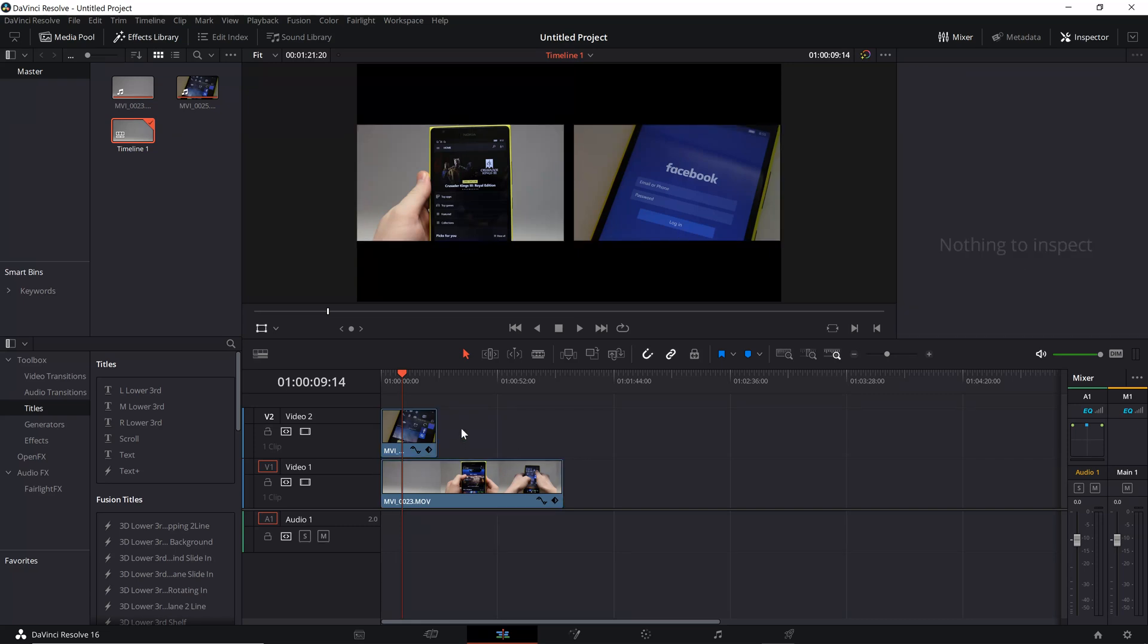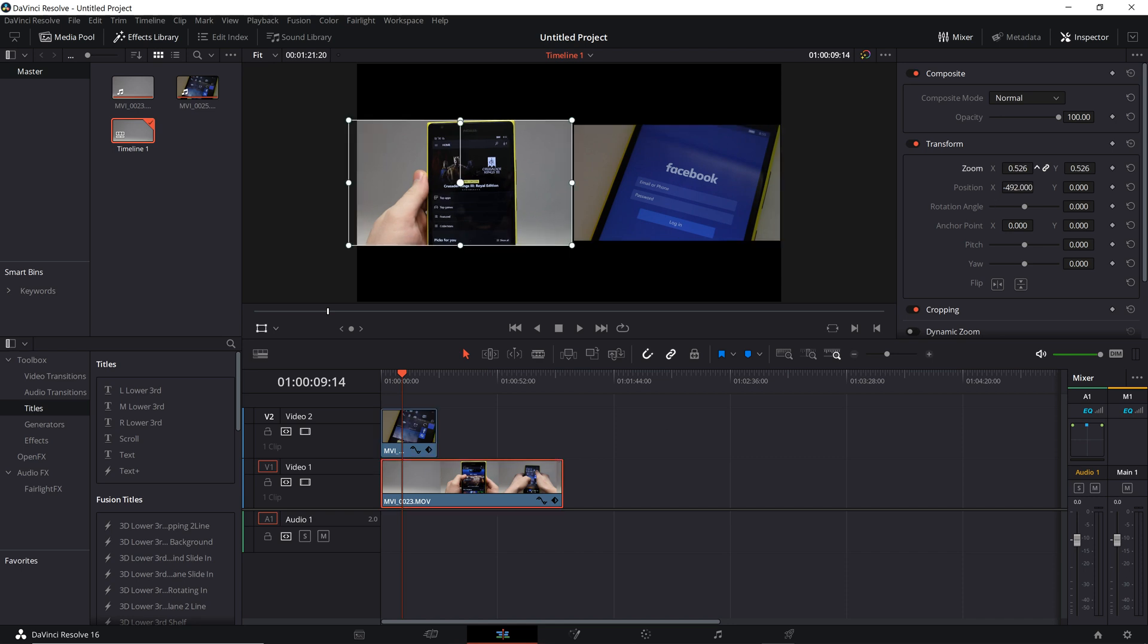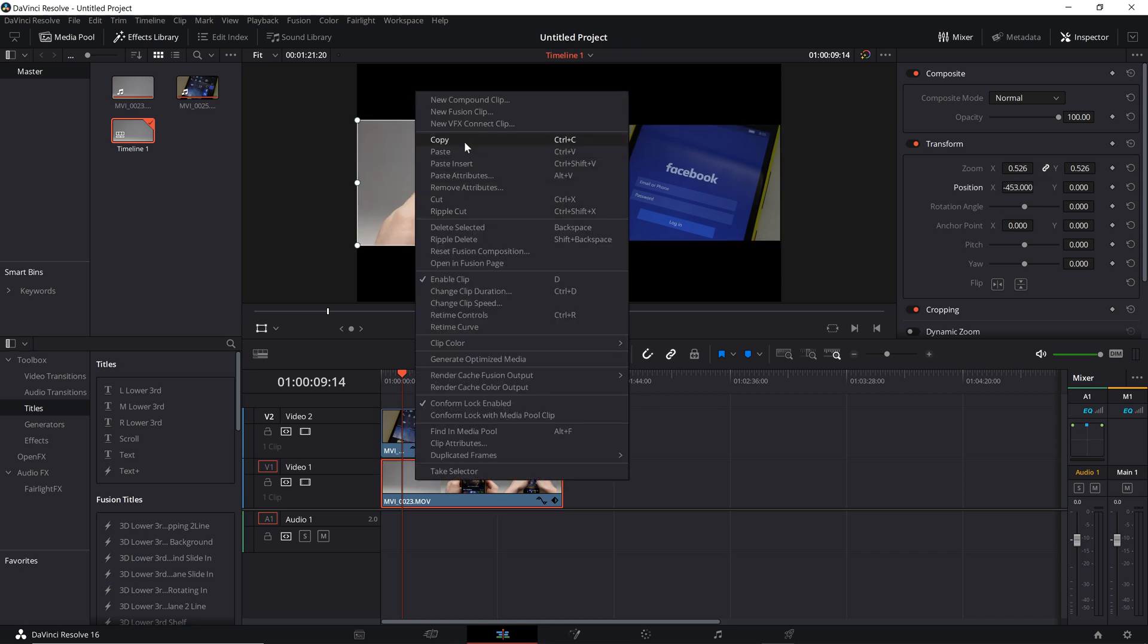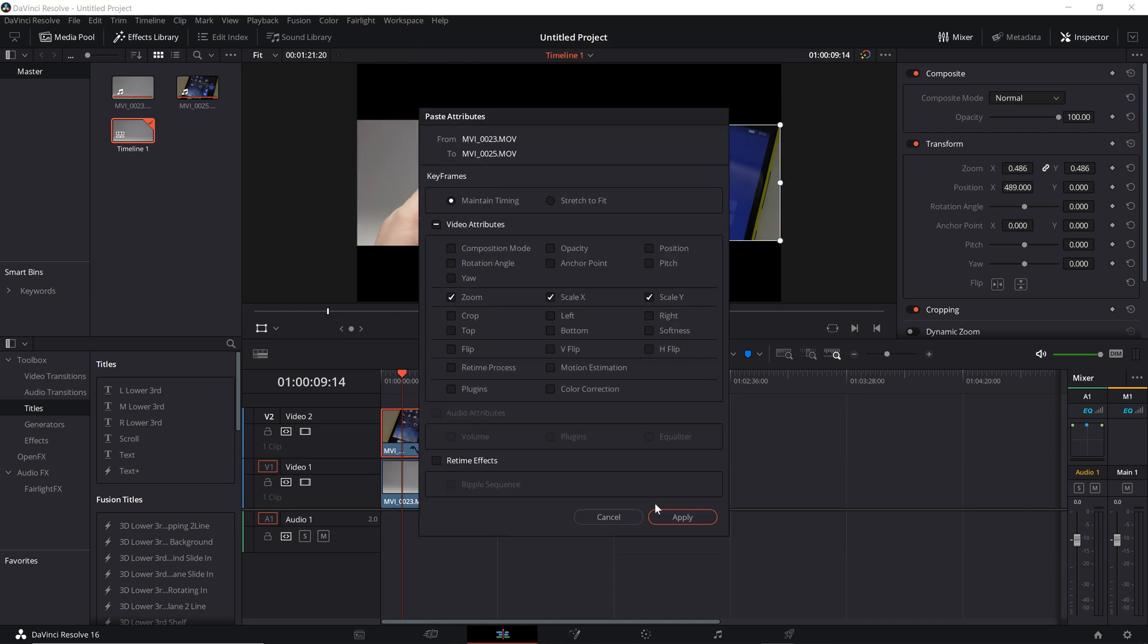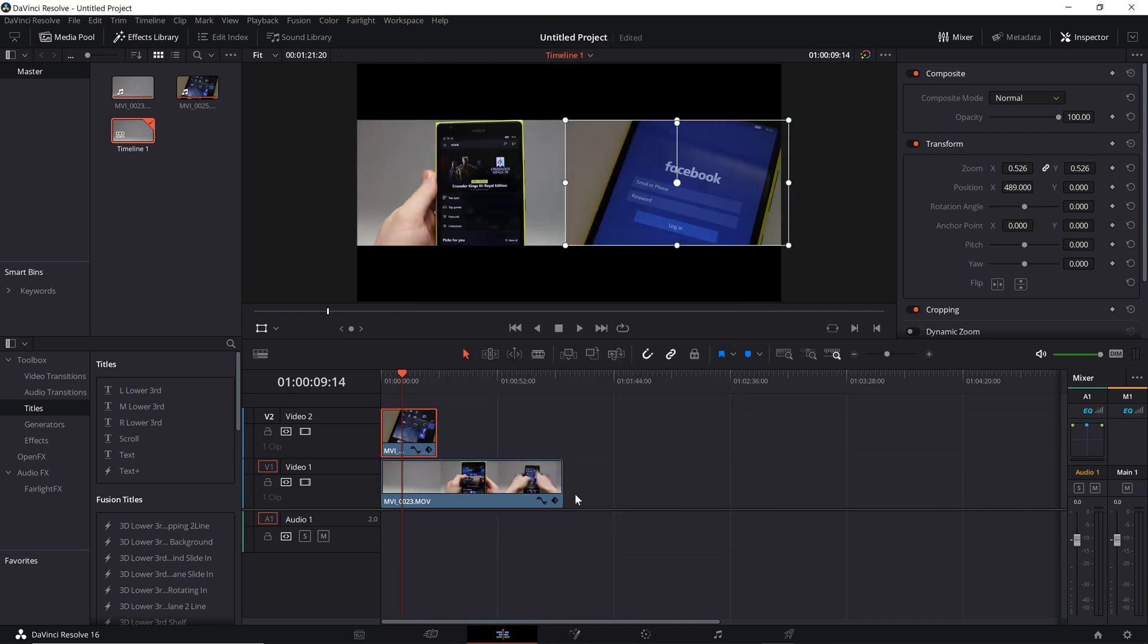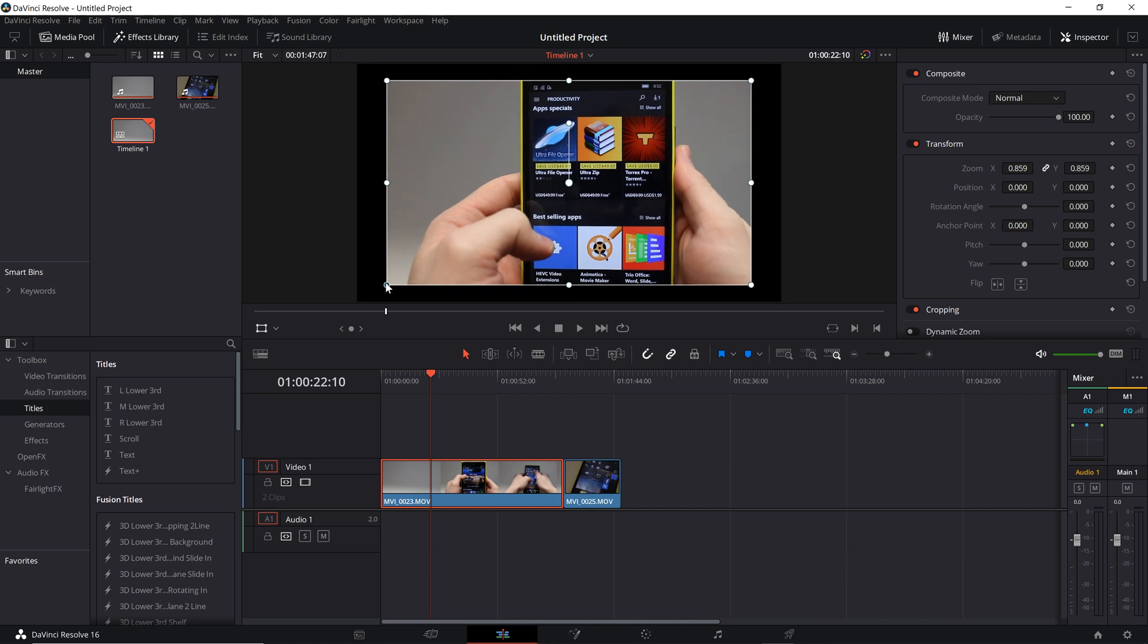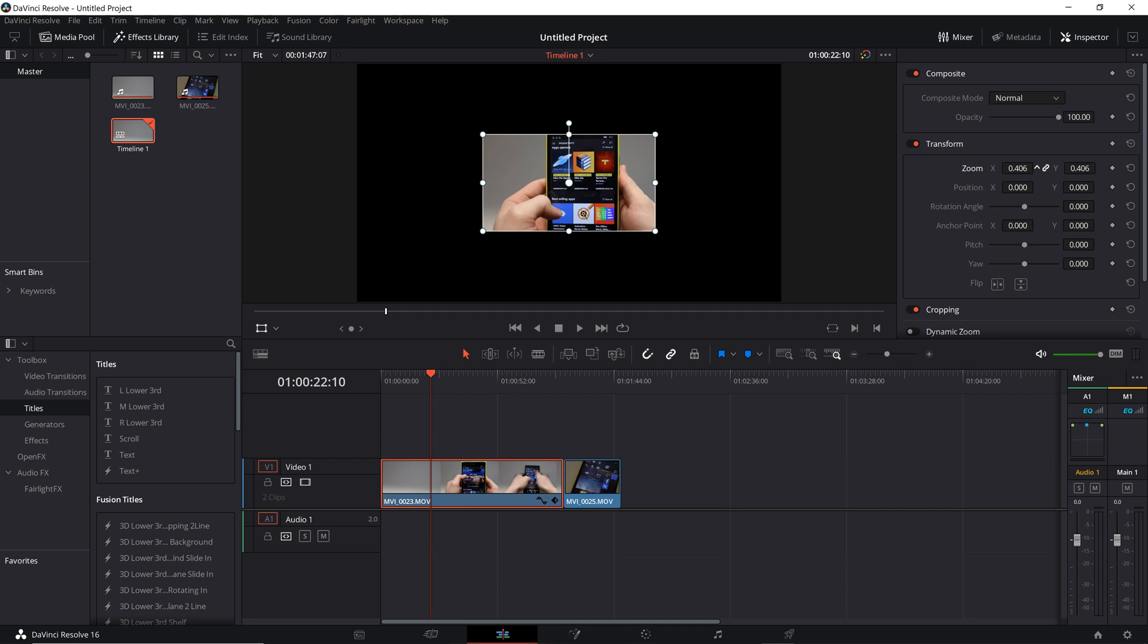Okay, so you want to copy a grade from one clip to another or apply it to all the clips on the timeline in the color tab. Or if you've cropped or transformed one of your clips and you want to copy these exact same parameters to all the other clips in the edit tab. And even if you want to copy effects in the fusion tab, it's all quite easy to do and you can do it with just a couple of clicks. Let me show you how.